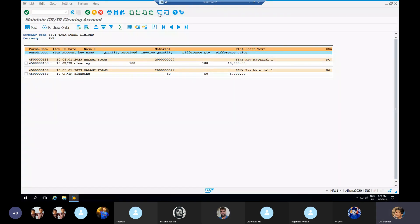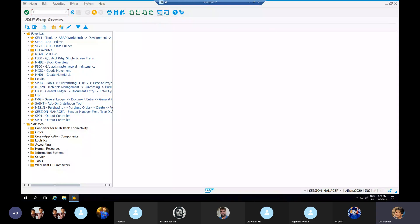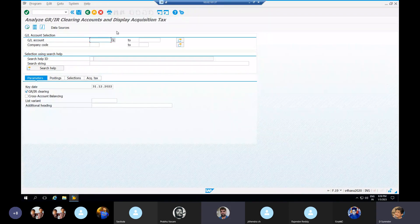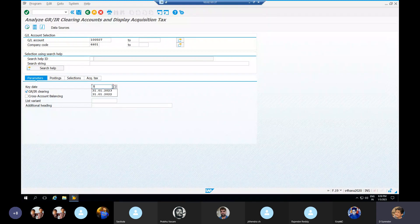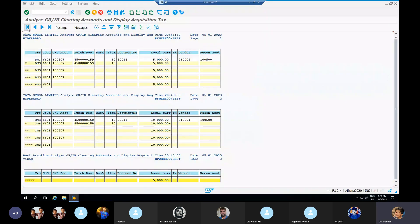There is one more T-code for analysis purposes: F.19. We enter the GRIR GL account and company code 6601 for period-end closing — for example, January as the closing period. When executed, we can observe BNG and GNB: BNG stands for invoice but not yet delivered, and GNB stands for delivered material but not yet invoiced.